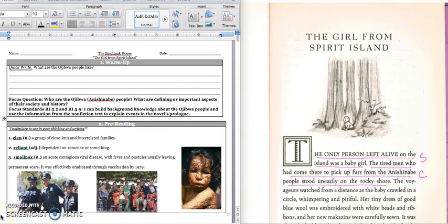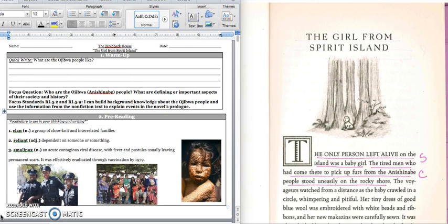Good morning, fifth grade. Today we're going to begin our new novel, The Birchbark House.